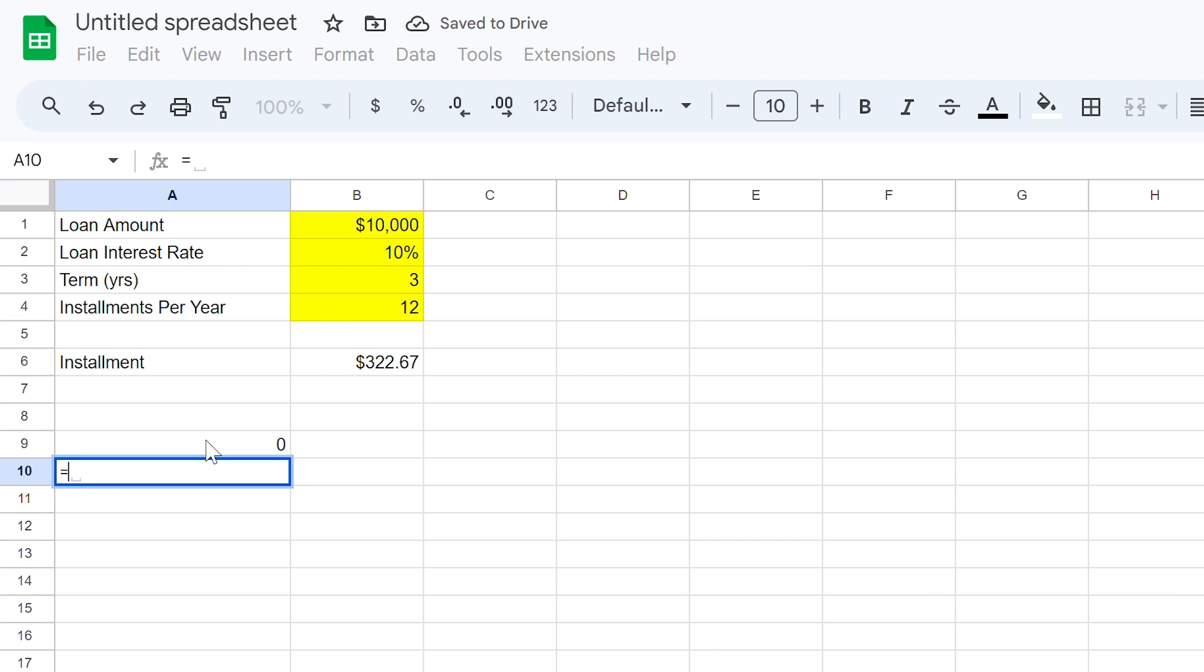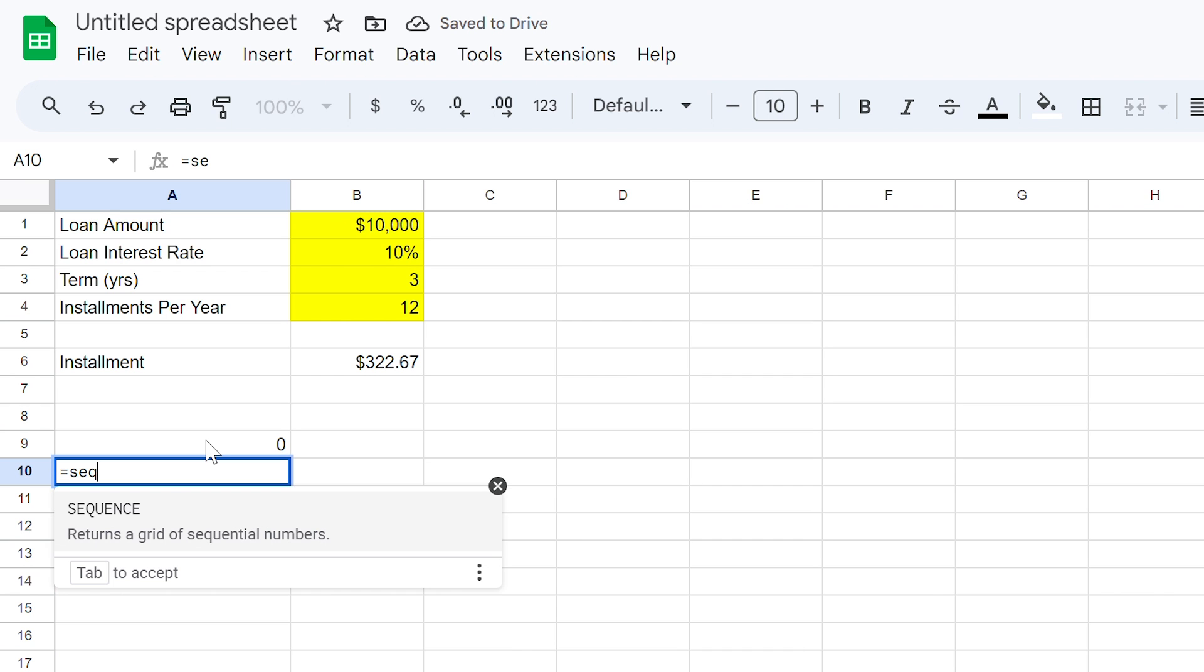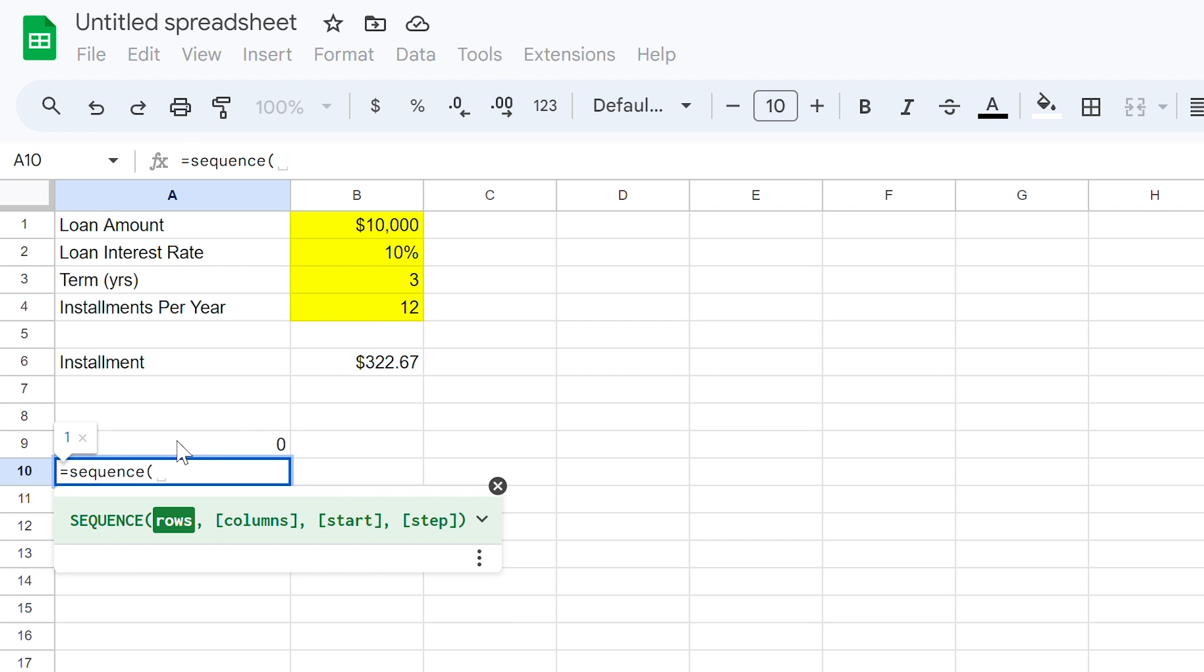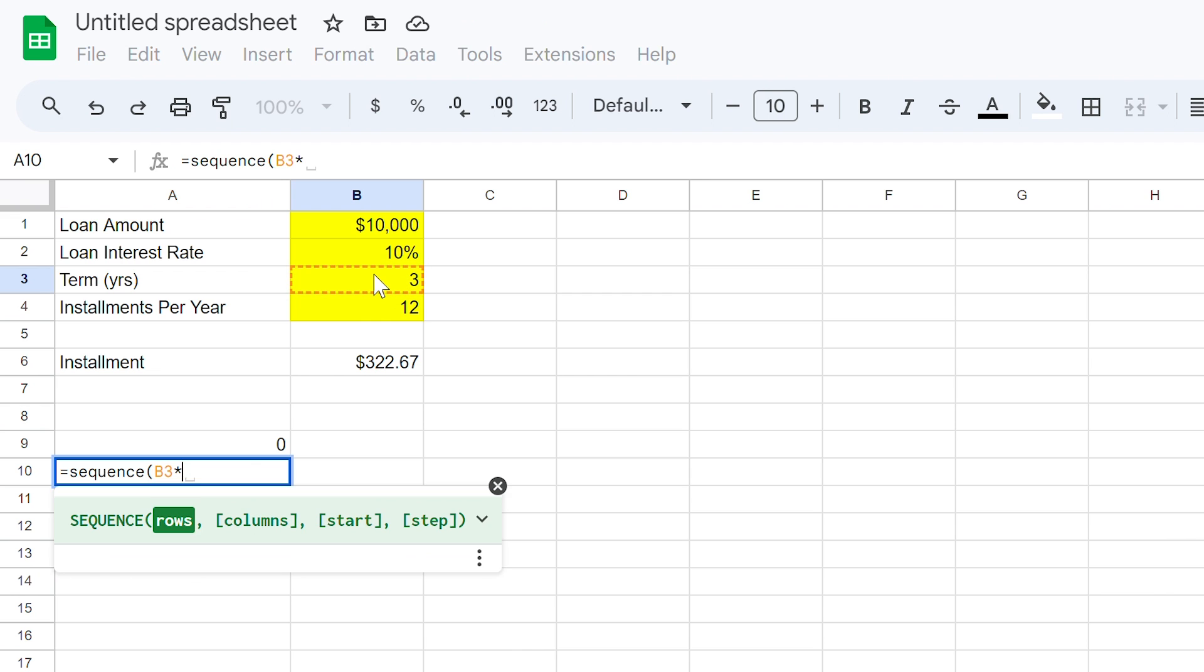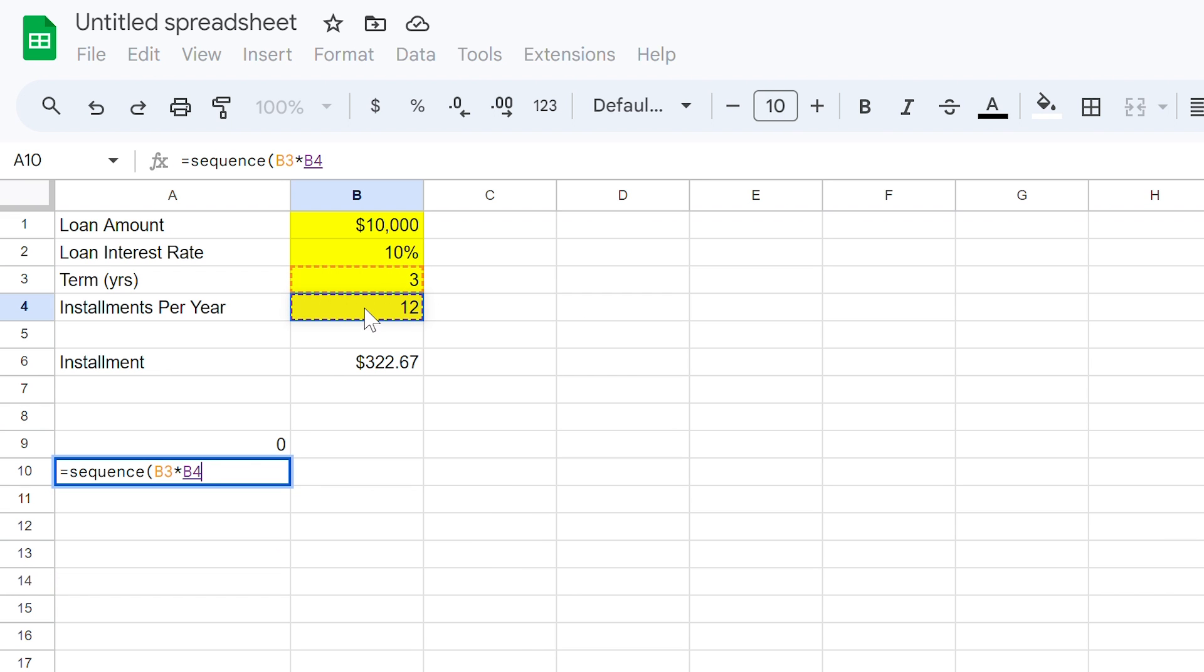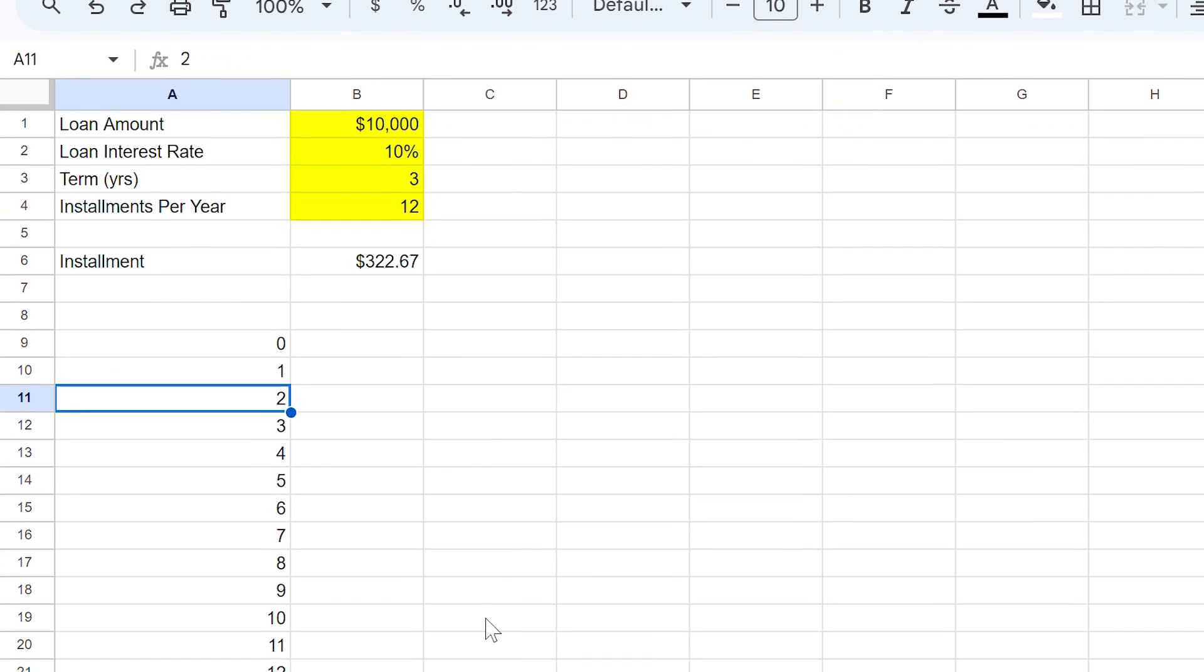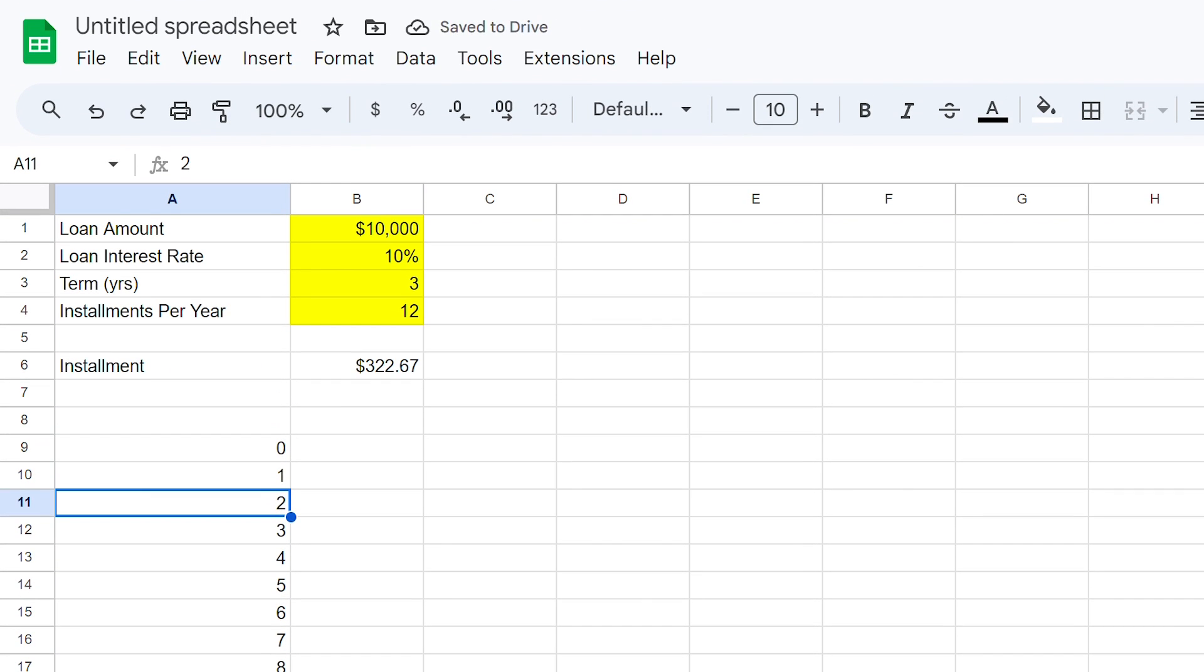In cell A10, use the equal sign and type sequence. Now use a bracket and multiply both cell B3 and B4, then close the bracket. You can now see that there is a sequential set of numbers that load downwards, all the way up to 36, representing your instalments over the life of the loan. Alternatively, you can simply type each of these in.